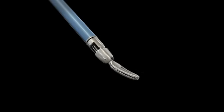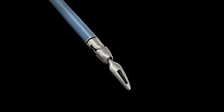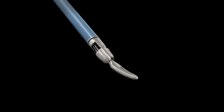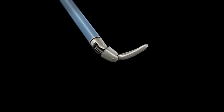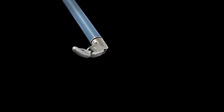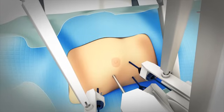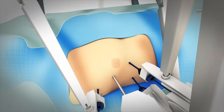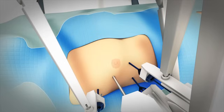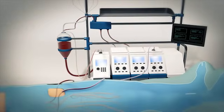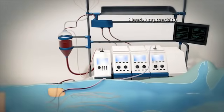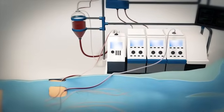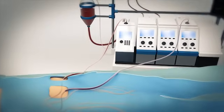These robotic instruments allow the surgeon a wider range of motion and more precision than the normal human wrist. In order to perform your operation safely, the surgical team will stop your heart and place you on a heart-lung machine, which takes over the functions of these organs during your operation.